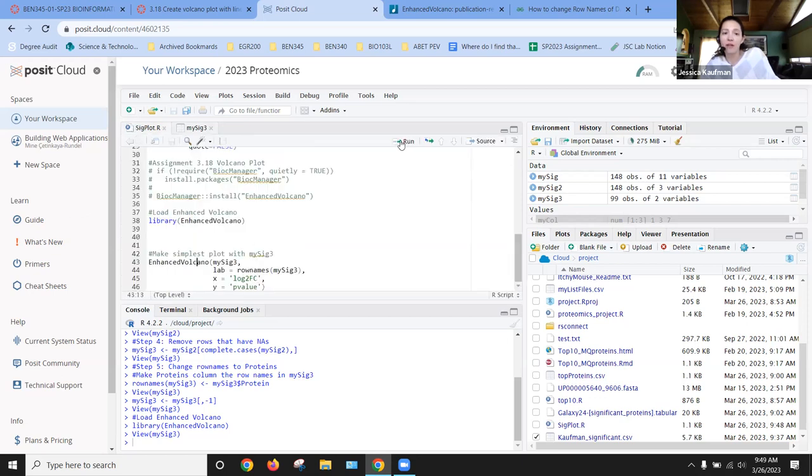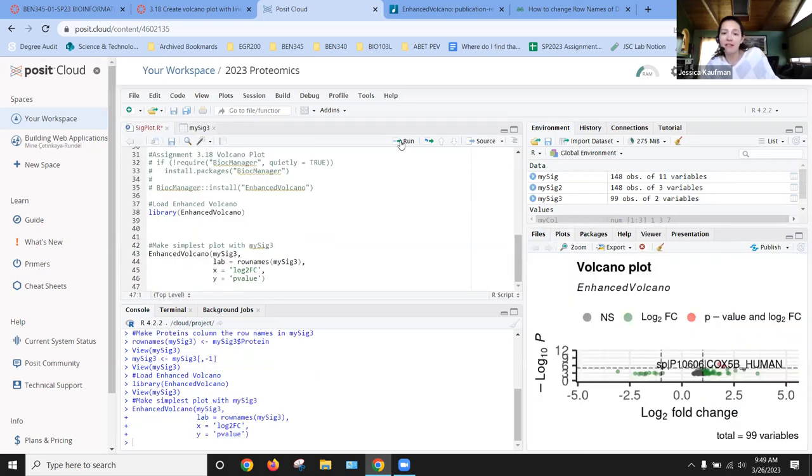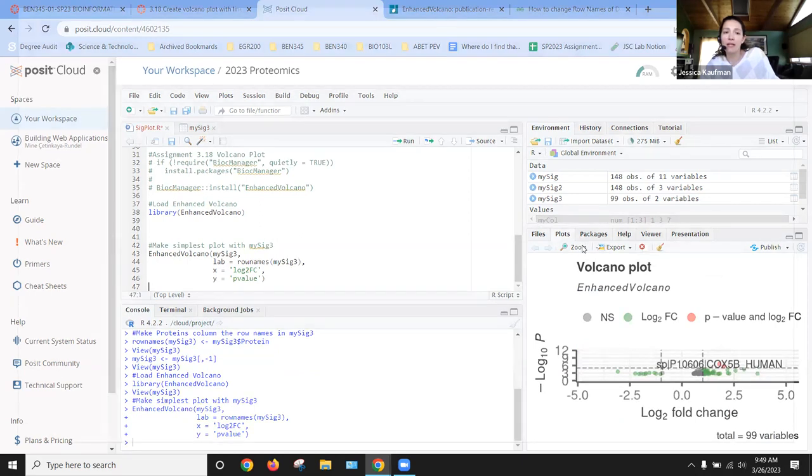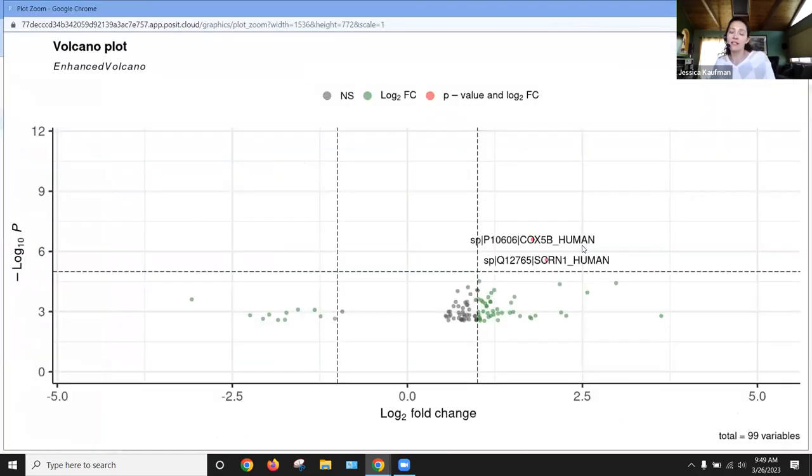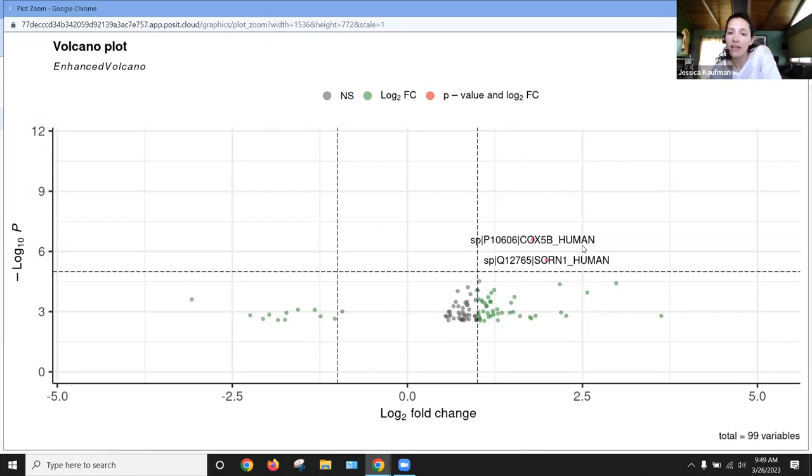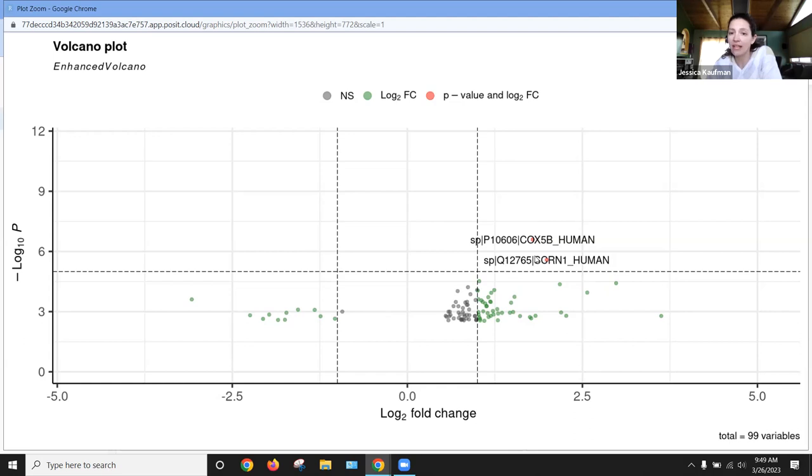So I'm going to run that command and zoom in on the plot so you can see what it looks like. And with the default p-value cutoff and FC value cutoff, there's only two proteins that are significant in this data set.